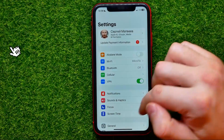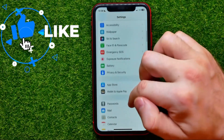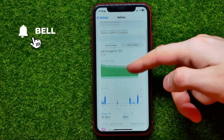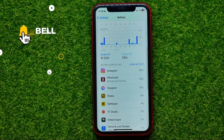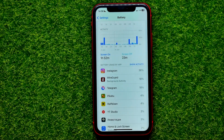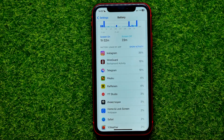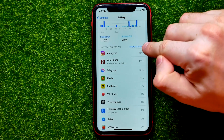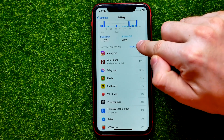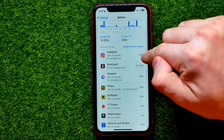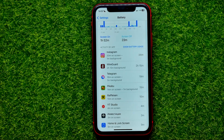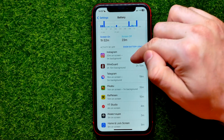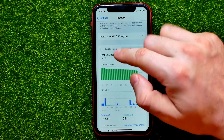First, open up Settings, then scroll down until you find Battery. Right here it shows you battery usage by app, so you can scroll down to check your battery usage statistics. Right here you can switch to show Activity to see the exact time usage for a particular app instead of percentage viewing.